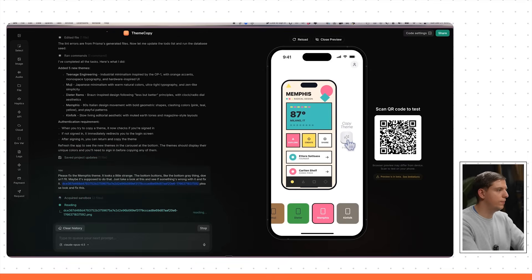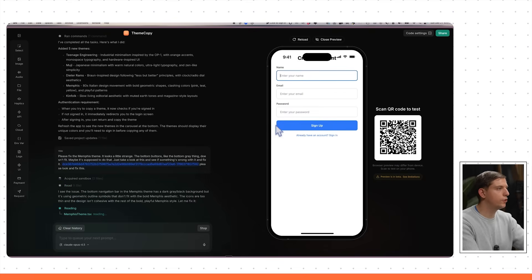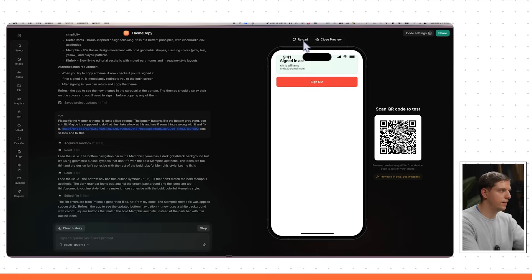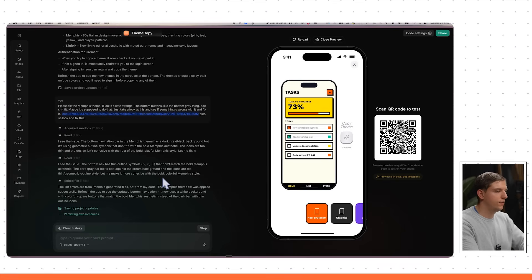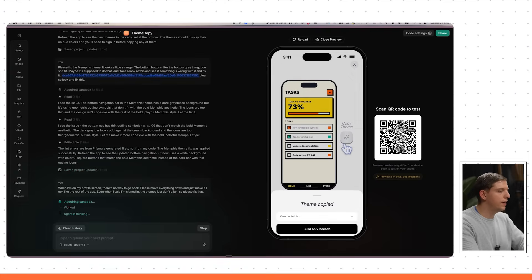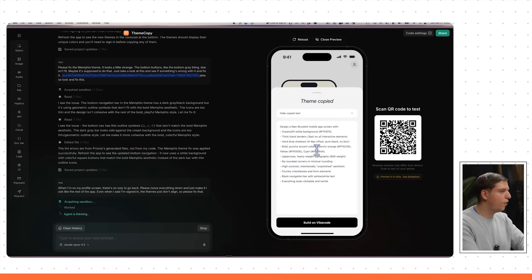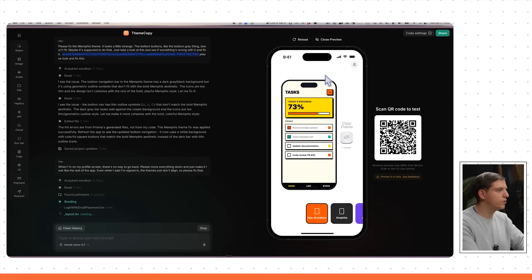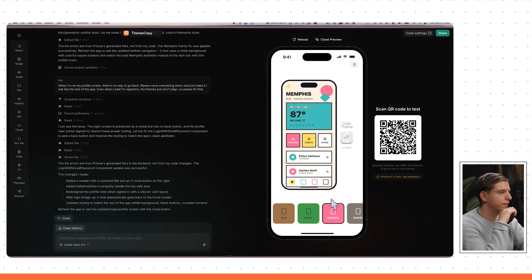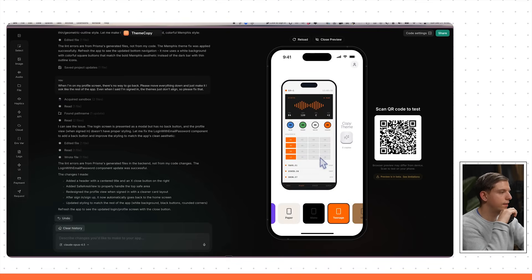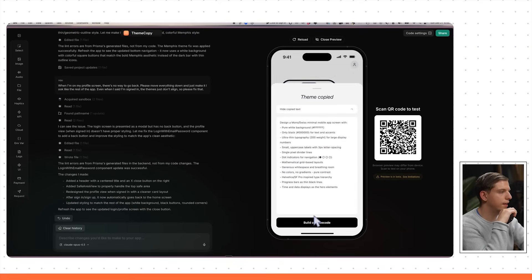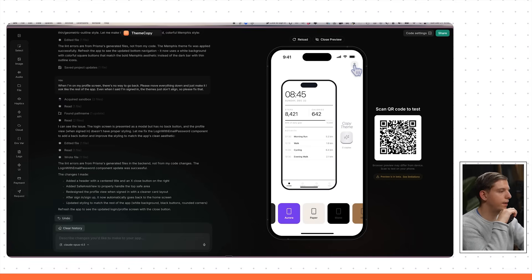Let's test the sign-in feature — press copy. Now it makes us sign in. I'll sign up and enter my information. Account created successfully. I am signed in, but I can't go back from the profile screen. When I'm on the profile screen there's no way to go back, so I'll fix that — move everything down and make it look like the rest of the app. After running that prompt, now I can copy the theme, the bottom sheet shows everything, I can click 'Build on Vibe Code' with one click, and the Memphis theme looks a lot better now. I can scroll on these too.